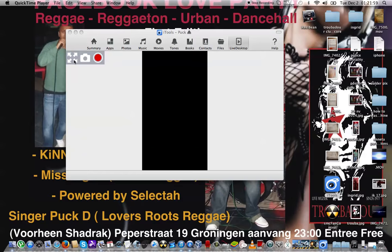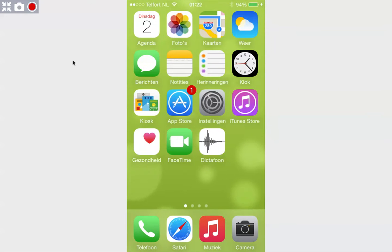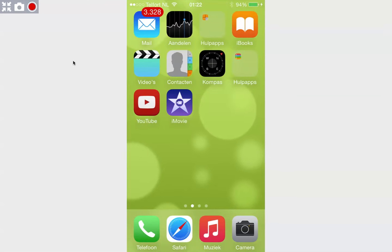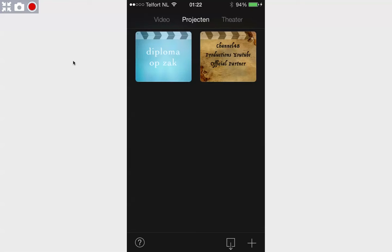Hello YouTube, this is Puck. Today I'm gonna show you a very beautiful app. It's out there for iPhone 5s users, and I think even for iPhone 4, but you have to buy it. On my iPhone 6 it was free. It's called iMovie, and I already showed you a little trailer of what I created in my previous video, but I promised that we would also make one together.